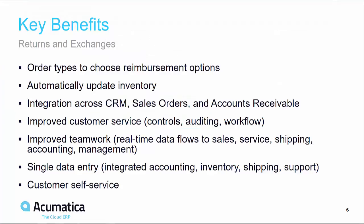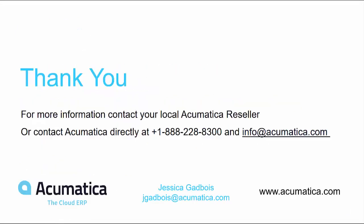Acumatica allows you to efficiently process and manage returns, improve customer service, teamwork and returns visibility with our real-time data flow to sales, customers, shipping and finance teams.